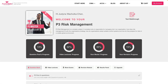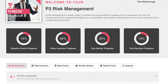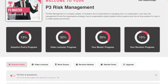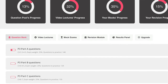Let's look at some of the features in our P3 courses. Here you can see the user panel. The progress bars indicate exactly where you are in terms of course completion — ideally you'll have fully completed all areas before sitting your exam. Below the progress bars are six tabs: our large question bank, videos, mock exams, revision tools, results panel, and all available upgrade options.